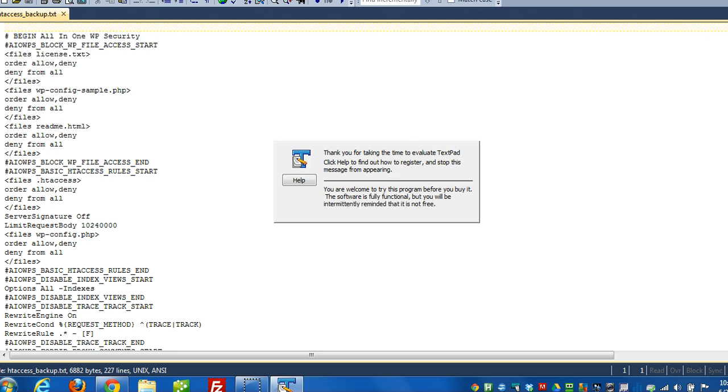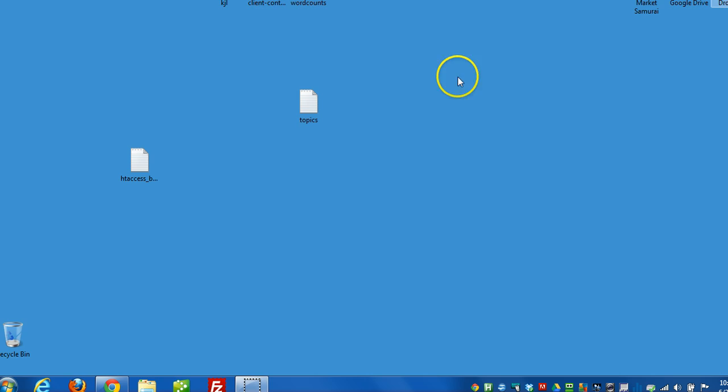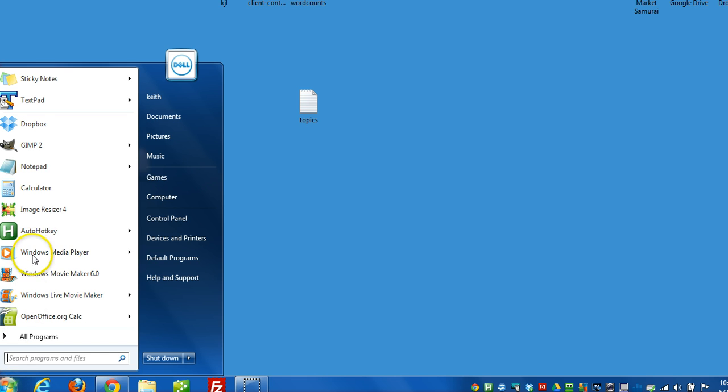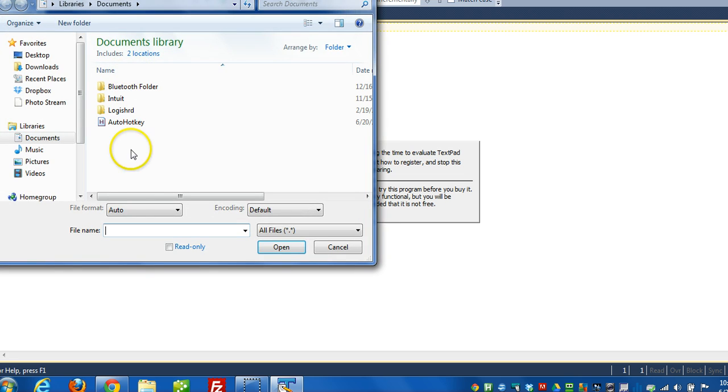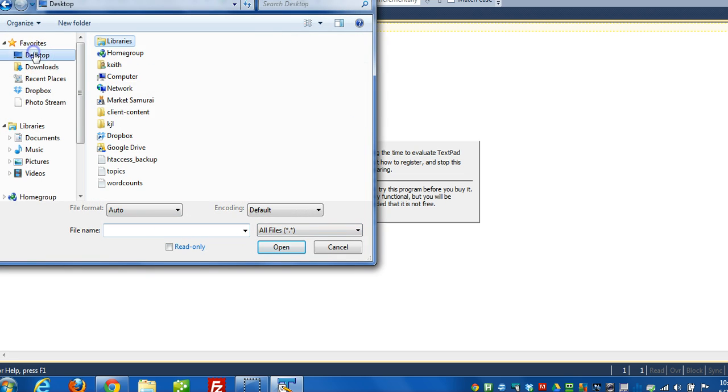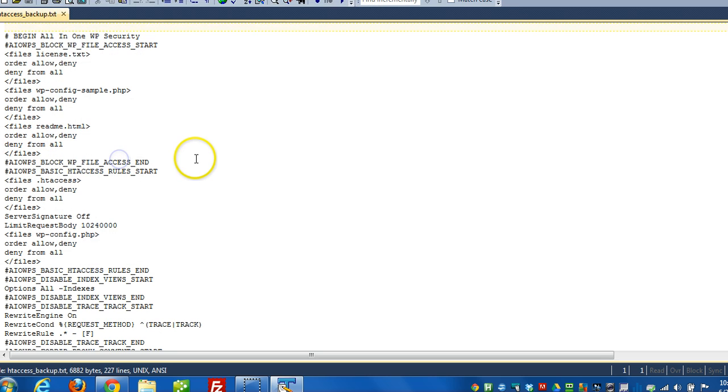And let me close this here. One way to open it, I'm going to open the TextPad program first. And then I'll go to open. And I can open it that way. Either way.